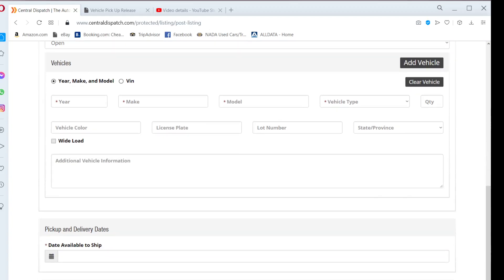Enter the vehicle's year, make, model, vehicle type, quantity and color. You may leave the license plate, lot number and state blank.